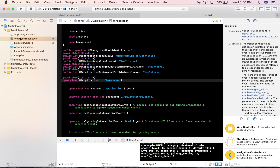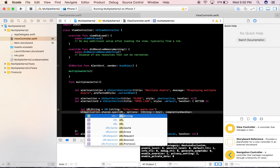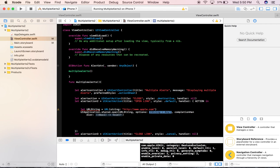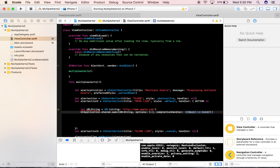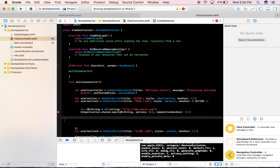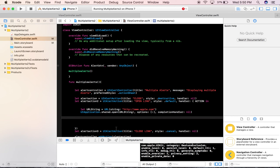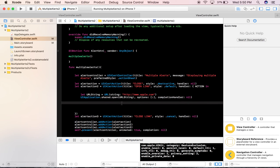Back in ViewController.swift, we set up the URL — url is the URL string, options I'll leave empty, and completion handler will be nil. It was giving an error, so let's click Fix to resolve it. Now that everything is set up, let's build and run and see if it redirects correctly.